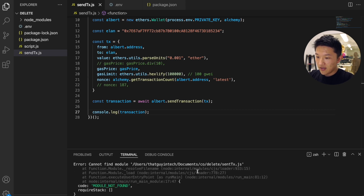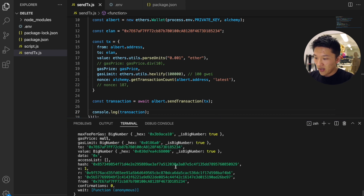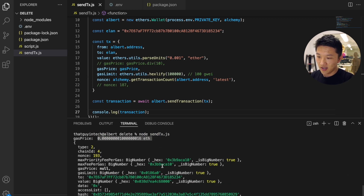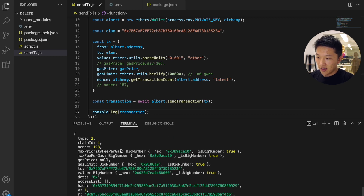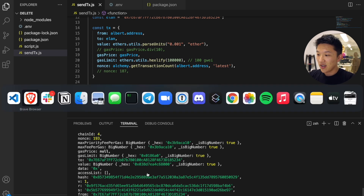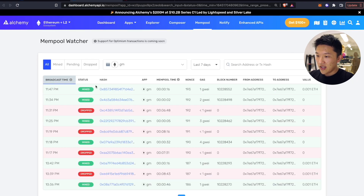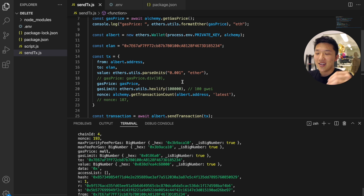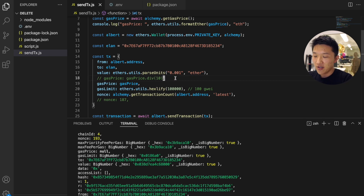Let's run it. I'll do 'node send_transaction.js'. It's running — you can see the gas price estimated is really really small, which makes sense on Rinkeby testnet just to send some ETH. Here's the transaction that ran. Let's go back to the mempool explorer in Alchemy and refresh. You can see another transaction was mined — nonce 193, it only cost 1 gwei for gas, here's the block number, and here's the value I sent to Alon.